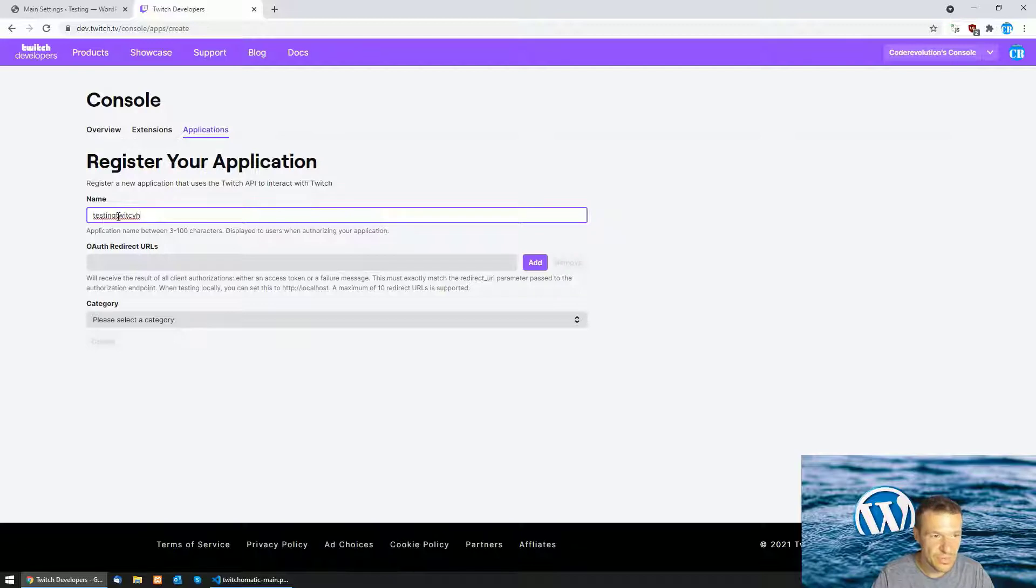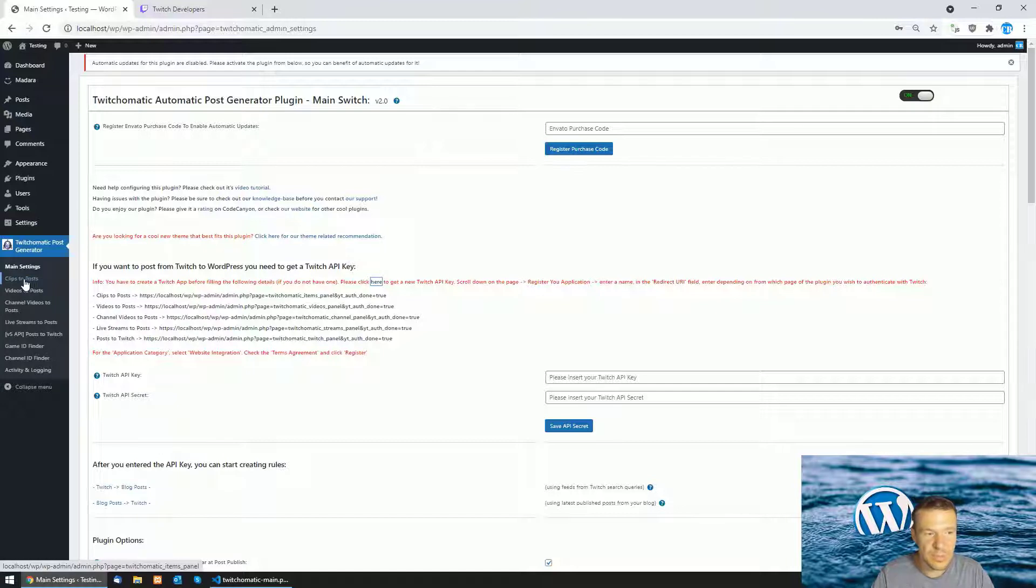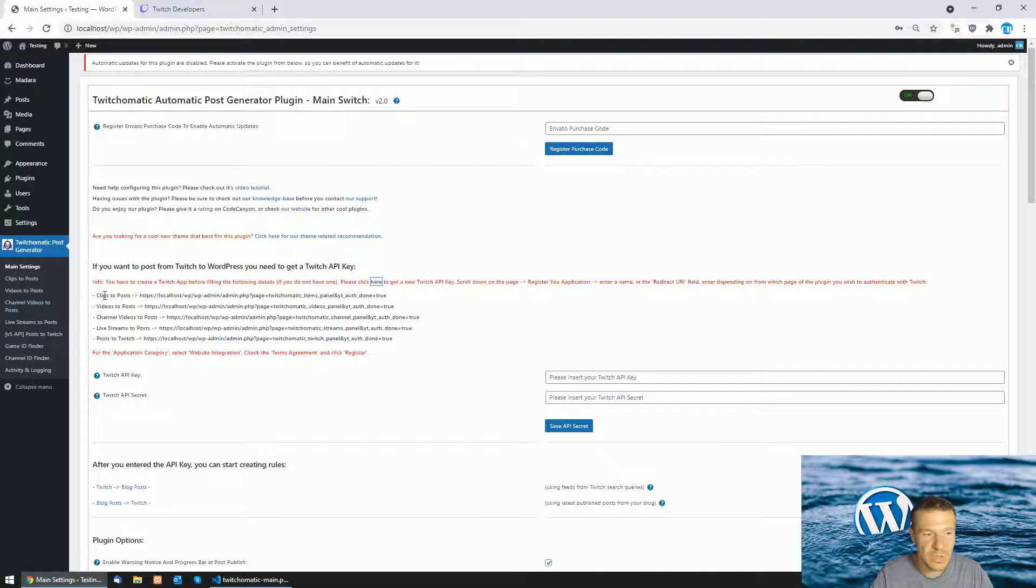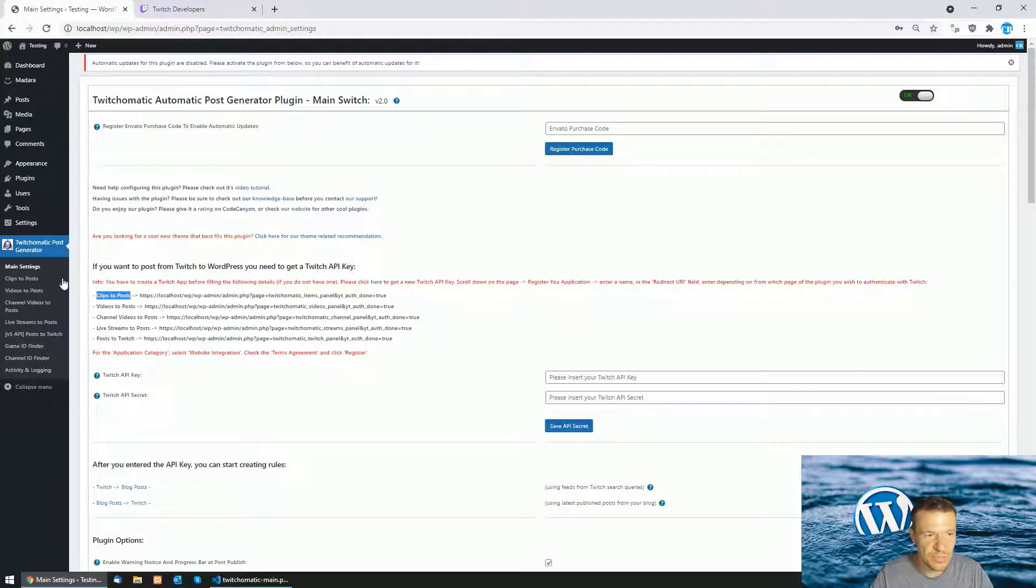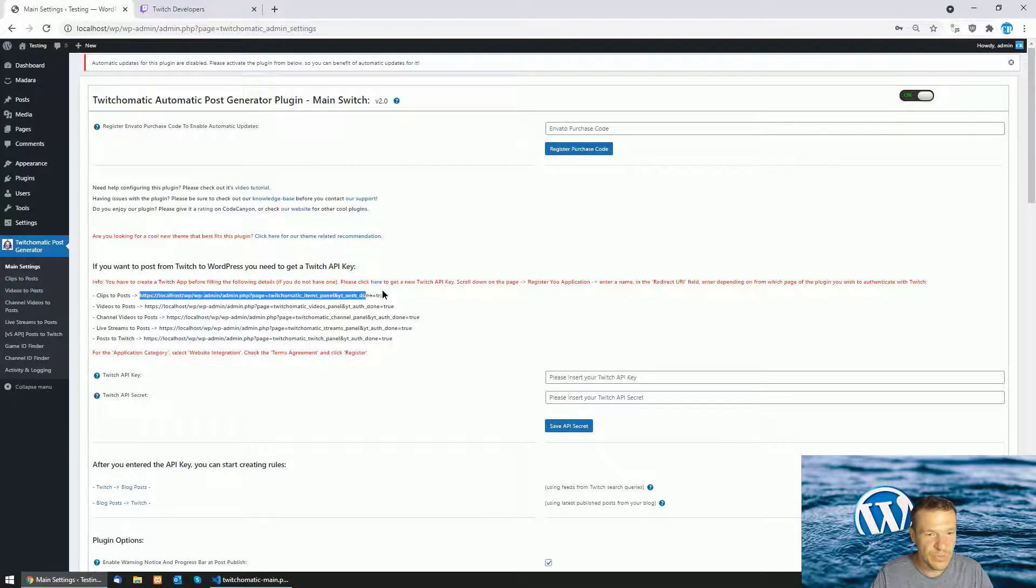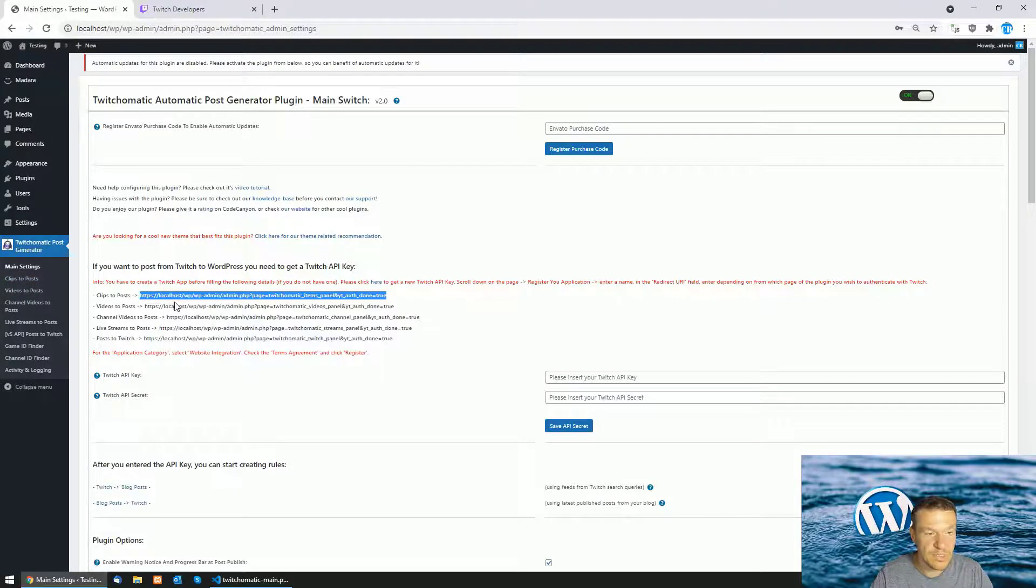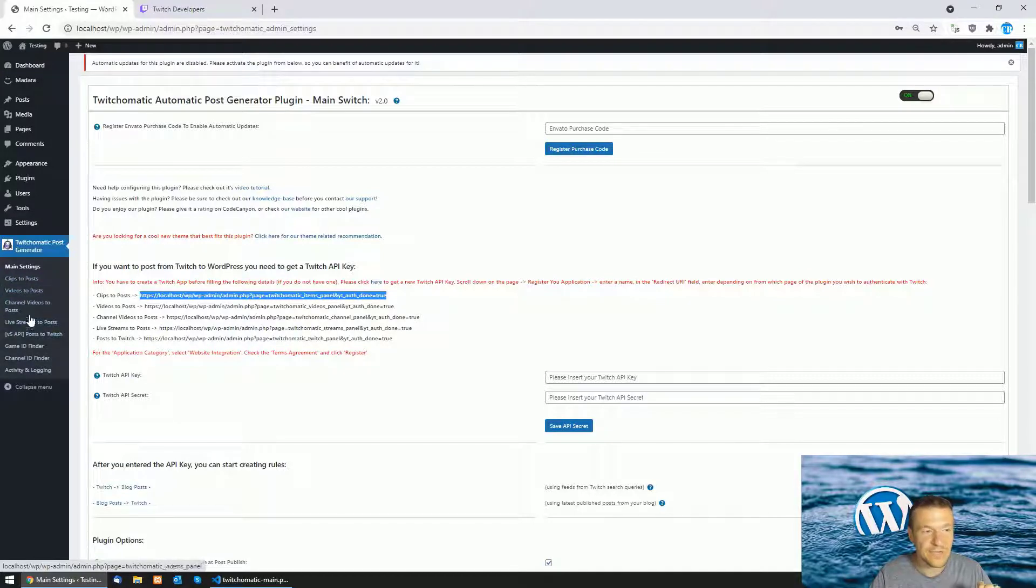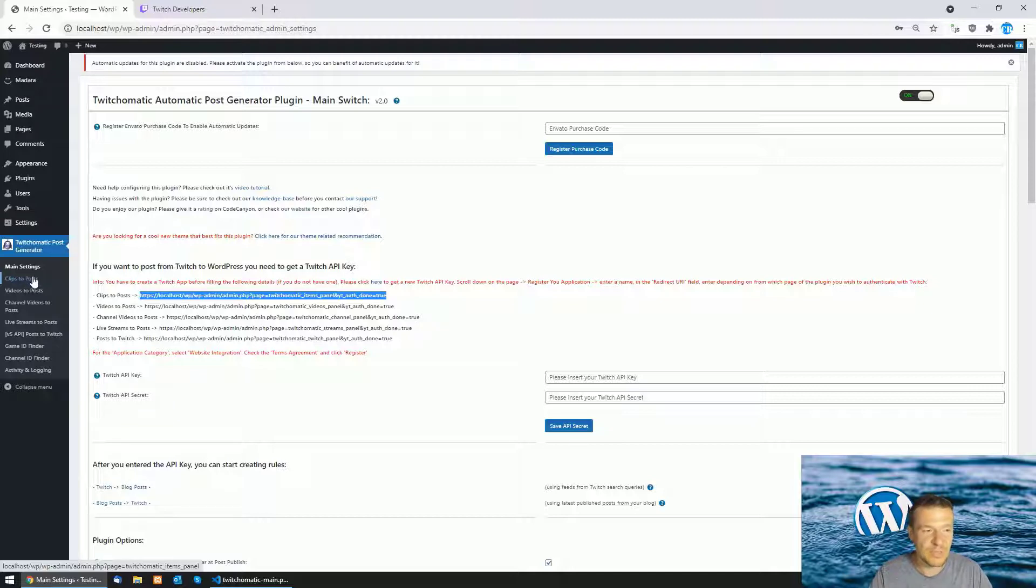You should add something random if you want. Also if you want to set up the plugin in the clips to post menu or the videos to post menu, channel videos to post menu, then you should get the URL from the respective menu. So the clips to post will correspond to this URL. Simply copy this. If you want to set up the plugin in the clips to post then copy this URL. Note that if you set up the plugin in the clips to post you will be able to use any of the other features of the plugin. So setting it up in the clips to post does not matter because also other features will be available when you set it up here.